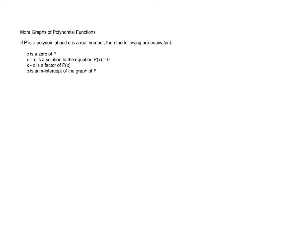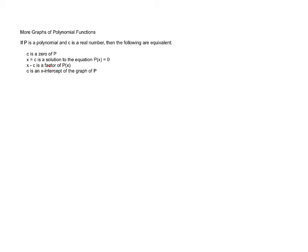If P is a polynomial and c is a real number, then the following are equivalent: c is a zero of P. A zero of a polynomial is a value where, when we plug that number in, we end up with zero as our output. x equals c is a solution to the equation P(x) equals zero, which is effectively saying the same thing. x minus c is a factor of the polynomial P(x). And also c is an x-intercept of the graph of P.